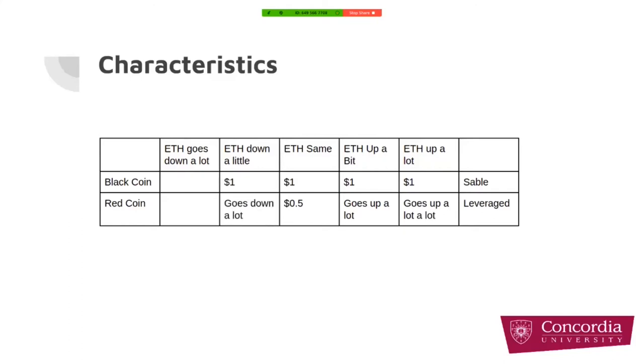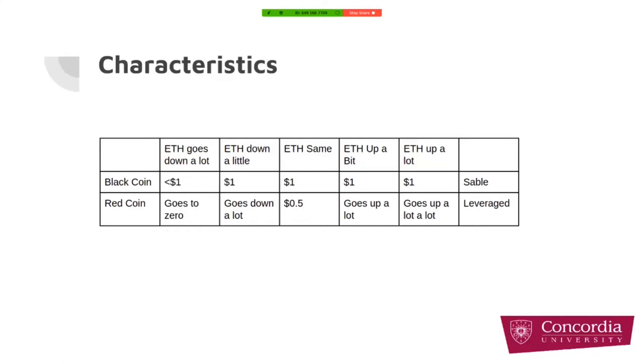What about the scenario in which the ETH price goes down a bit? In this scenario, the black coin is still worth one dollar, but our red coin goes down a lot because it's the leveraged position. In the case that ETH price goes down a lot, our red coin will be worth zero dollars in this scenario and our black coin will be below one dollar. So it breaks the buck and it's not stable anymore.